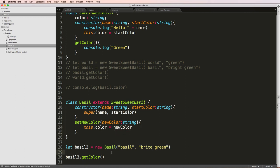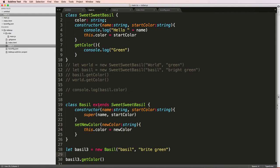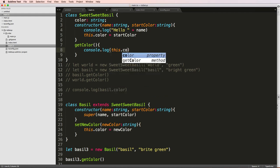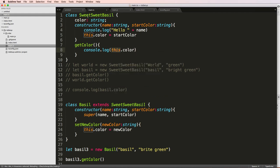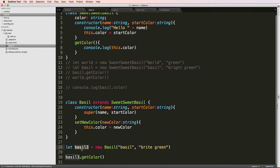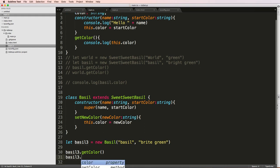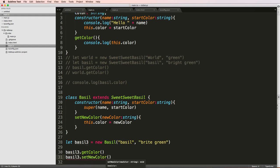And now what I want to do is update my getColor to being console log instead of just green, but this.color. So again, it's referencing the class instance. And it's unique to the actual instance which is created here. So now what I want to do is say basil3. And we'll do setNewColor and the new color will be red.